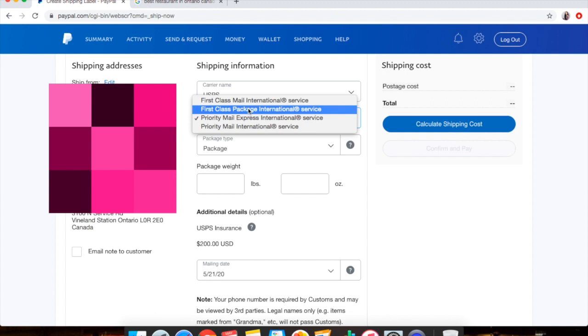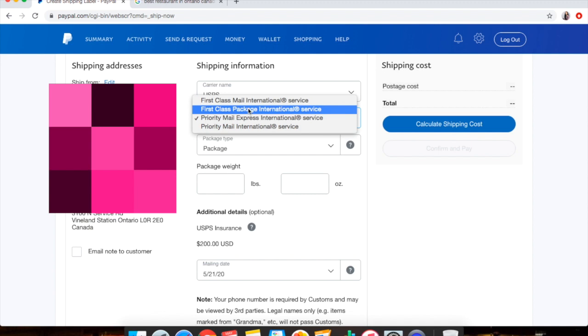So you might have it scanned for just the U.S. and then right when it goes overseas you won't have any more scans and you won't have any more tracking, and you can't do anything about it. Priority Mail Express is, you know, fast shipping.